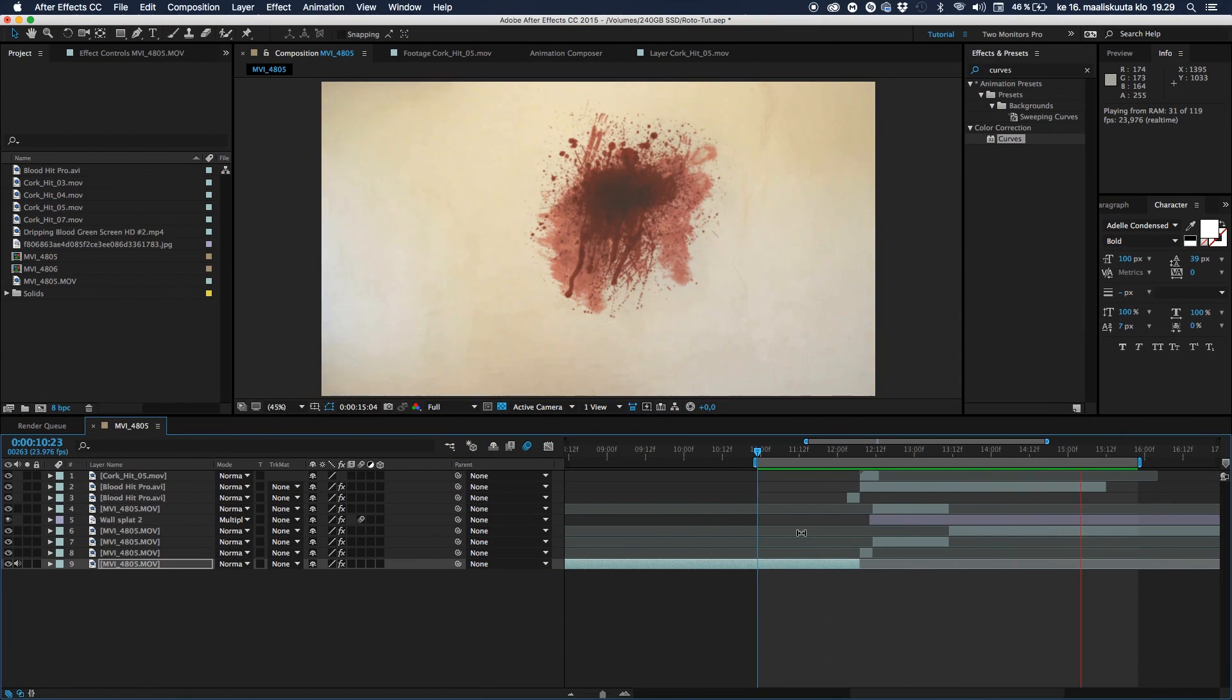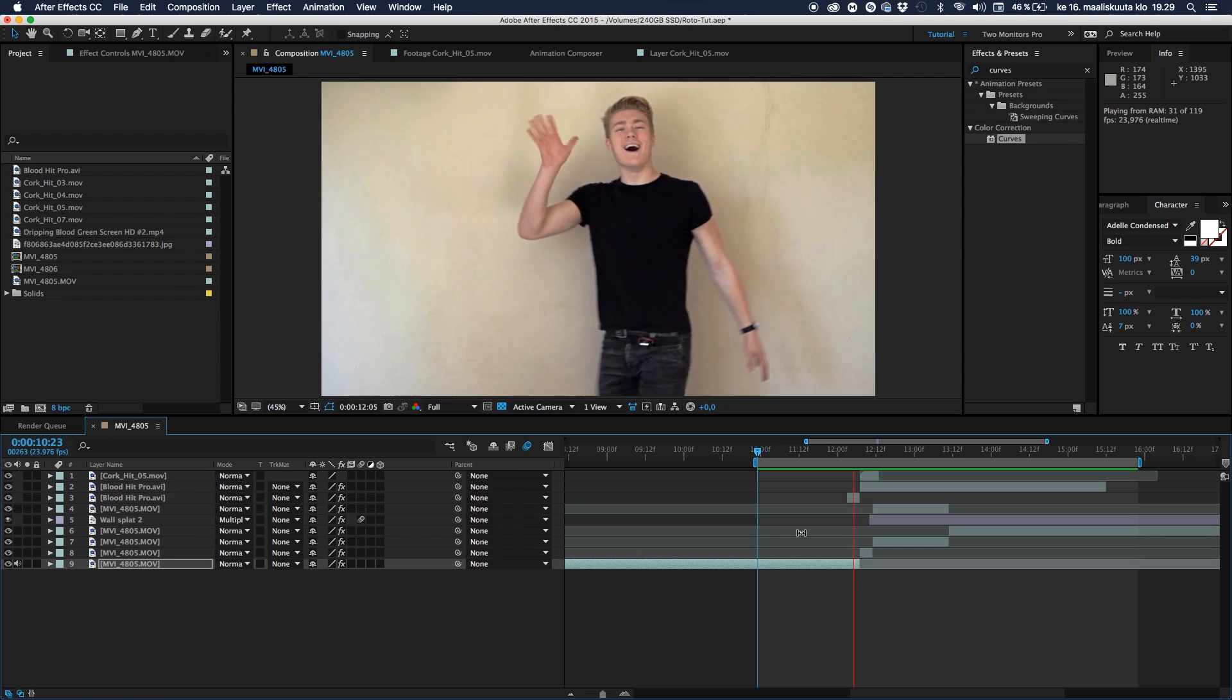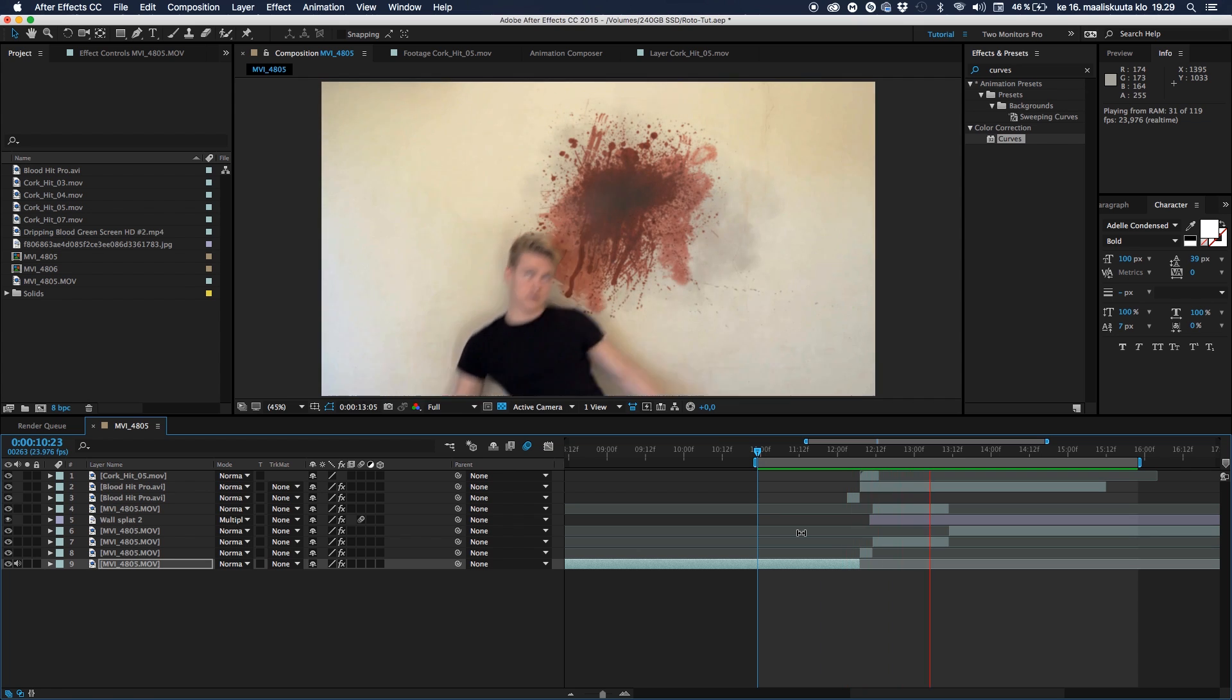So you all want to be the cool kids. And how are you going to be the cool kids? Because you know how to do effects.